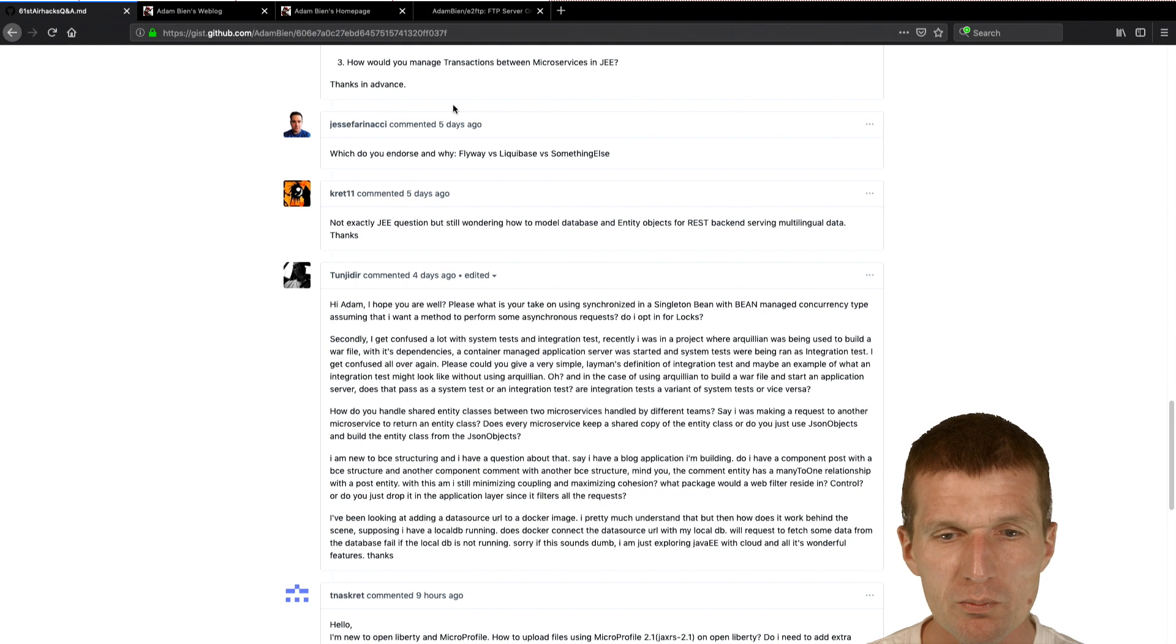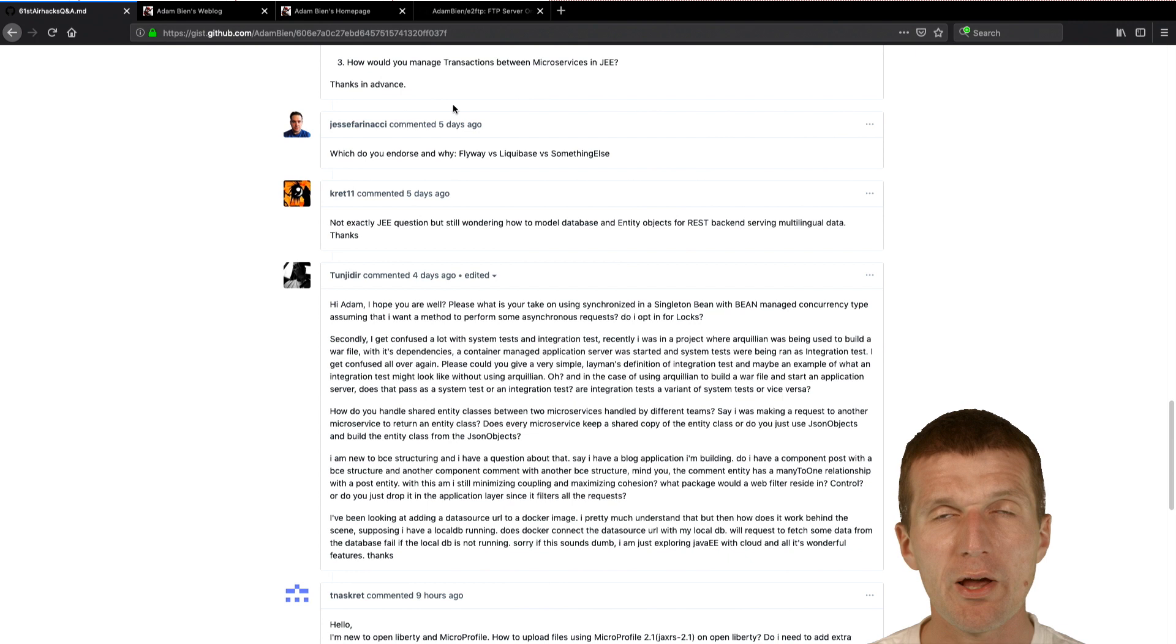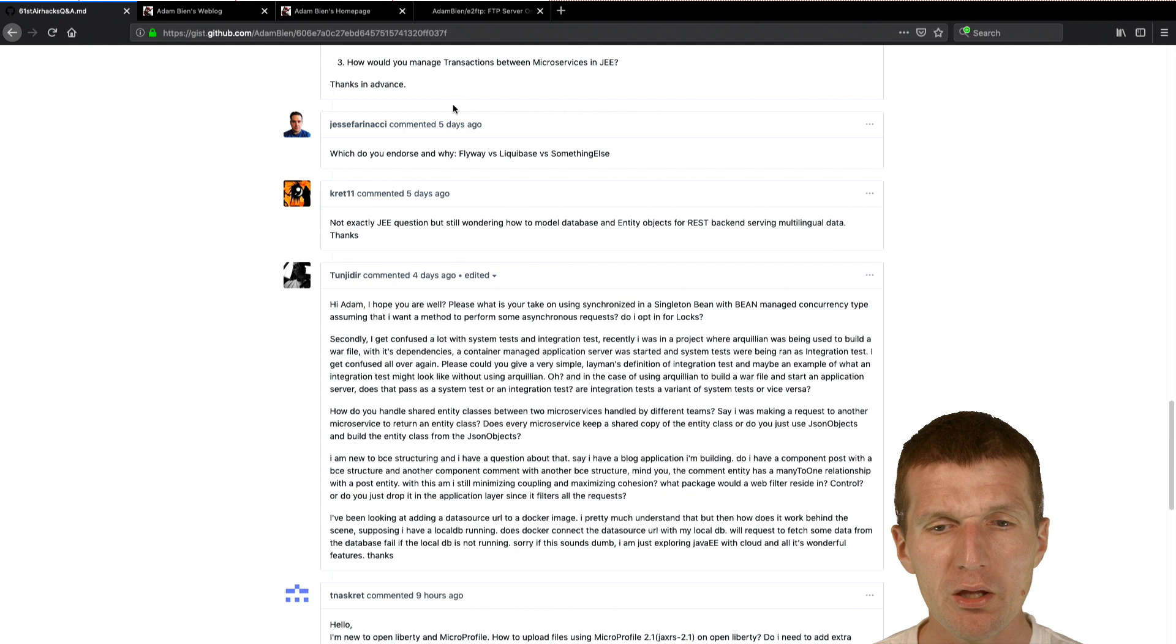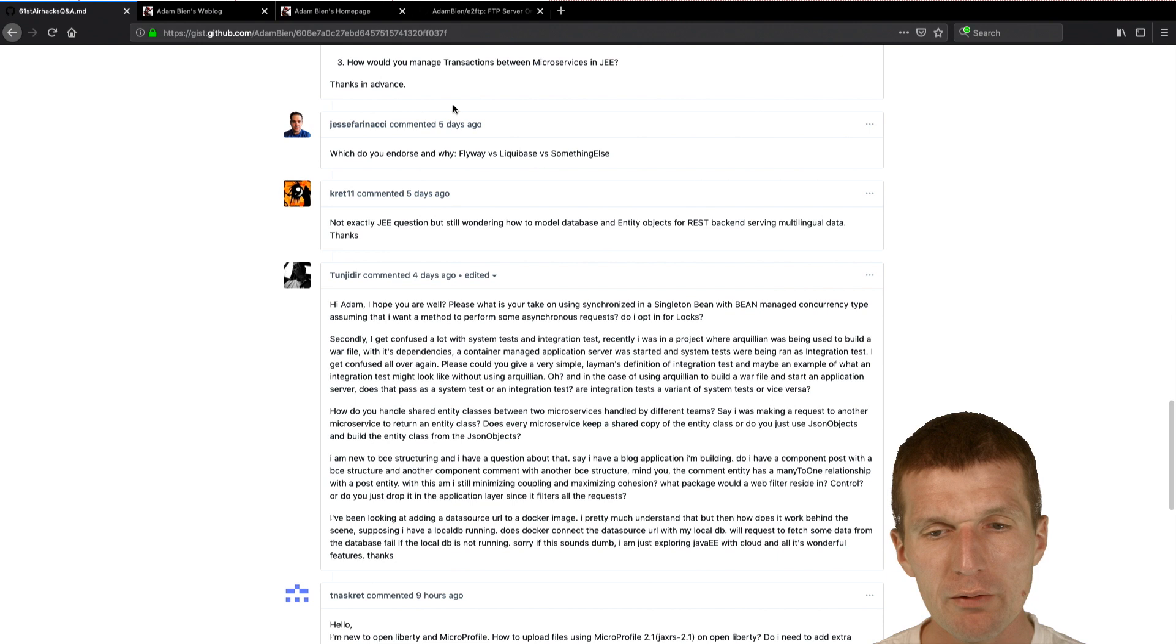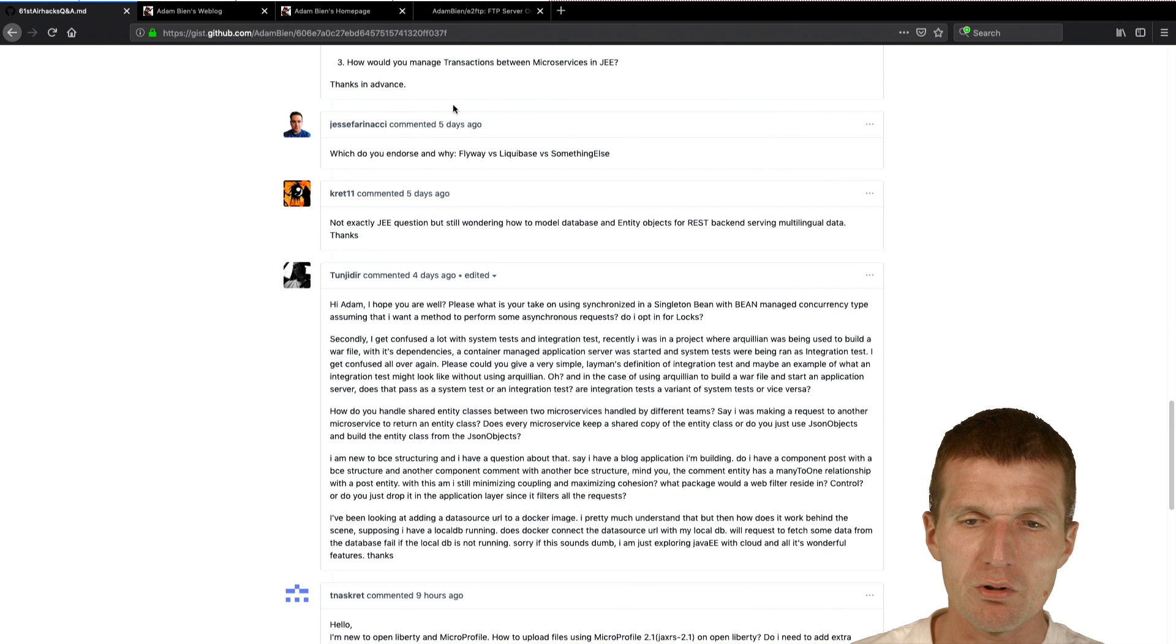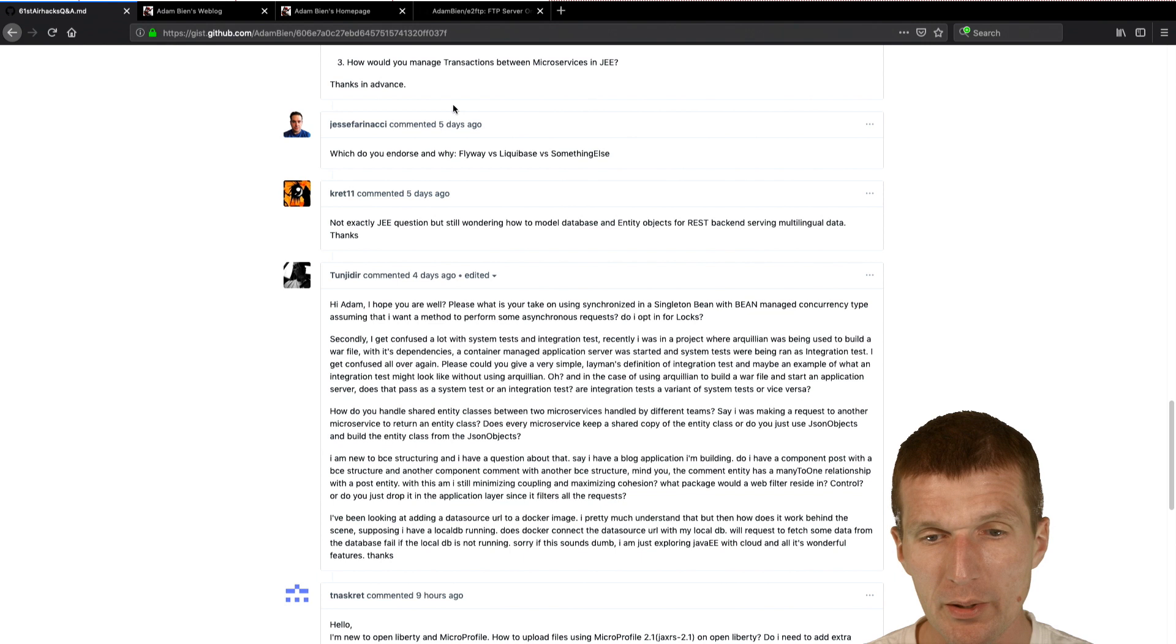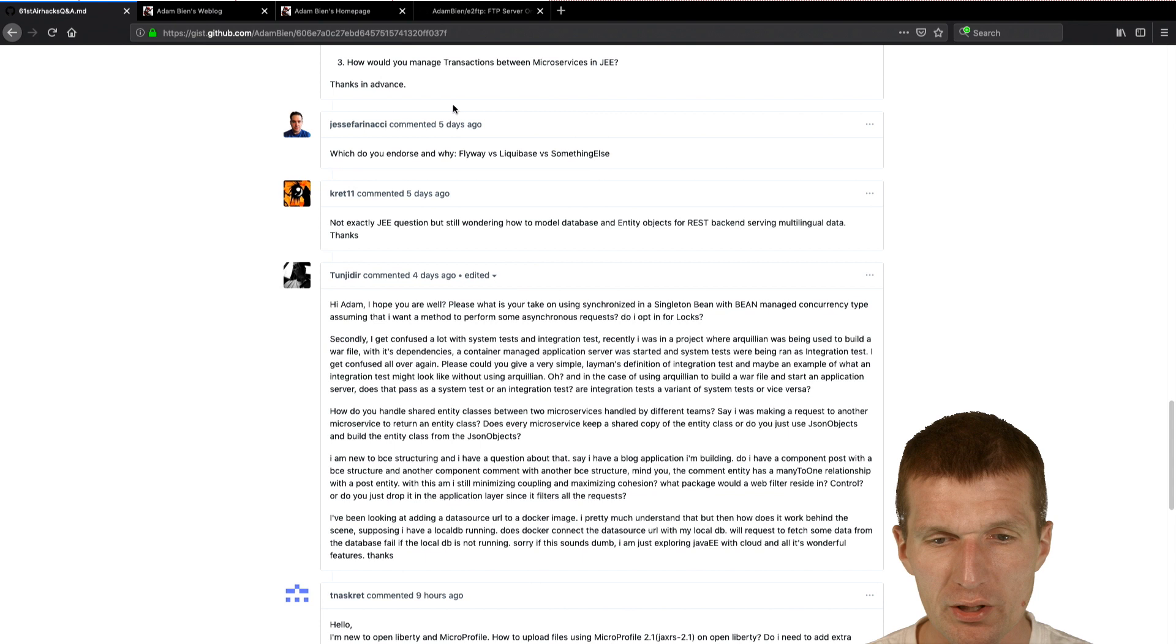So no, not undo transactions, compensative transactions. So Jesse Farinacci asked me, what do you endorse and why Flyway versus Liquibase versus something else? So I like Flyway a lot. It's very simple. You have SQL statements and Flyway is running the SQL statements and store the results in a status table. And Liquibase is more powerful than Flyway. So if you're just dealing with one database, I will suggest Flyway. If you have to support multiple databases and you would like to translate a dialect or higher level language, which specifies the DDL to multiple databases, then I would use Liquibase. So in most of my projects, I prefer Flyway right now.